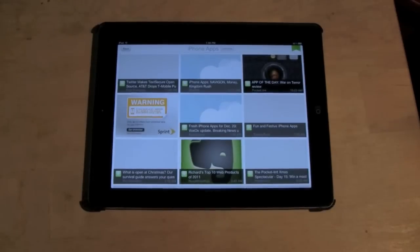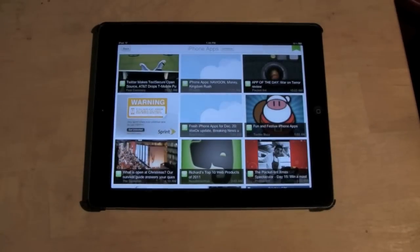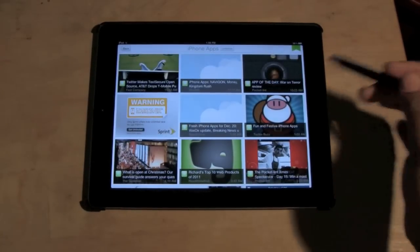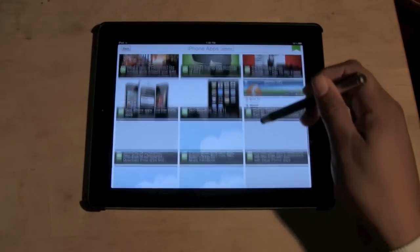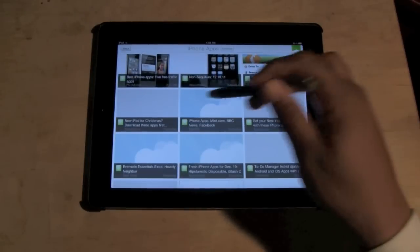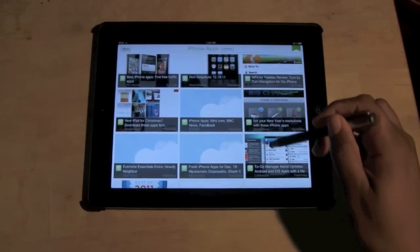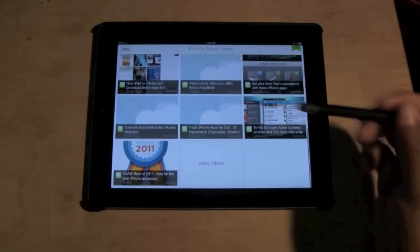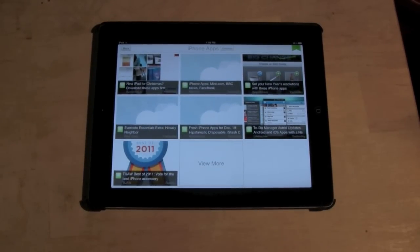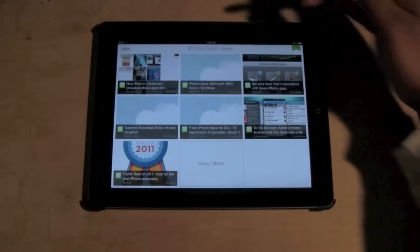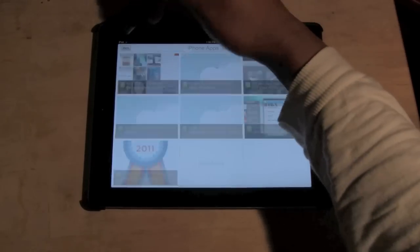Let's see what's going on with iPhone apps. This is cool too — it'll show you if there are any fun and festive iPhone apps for the holidays, best iPhone apps, five traffic apps. So there's a lot of stuff that you can learn just from using SkyGrid.